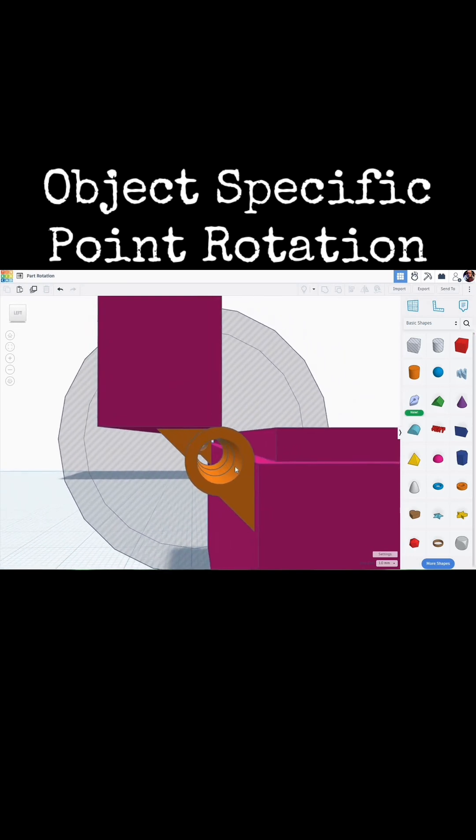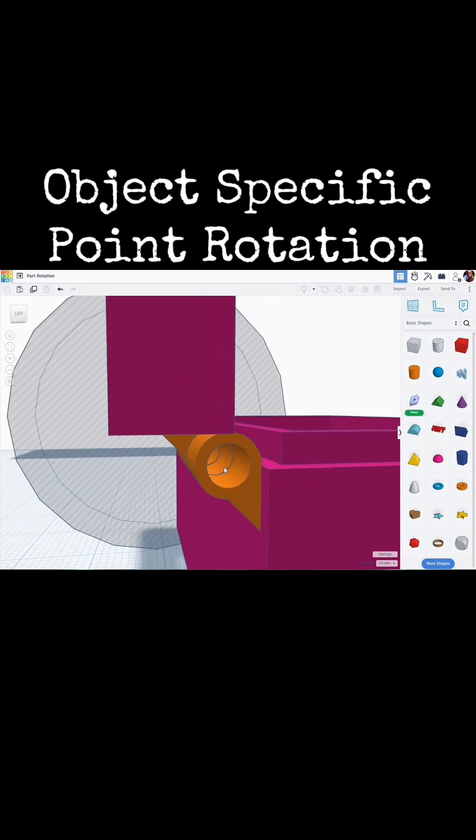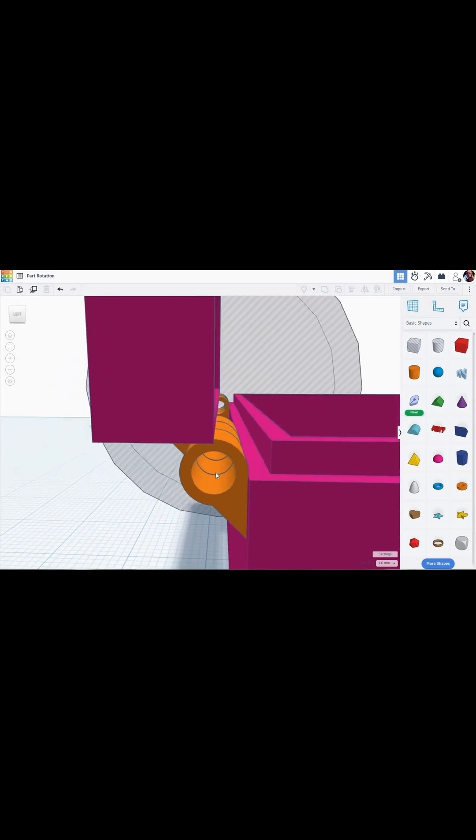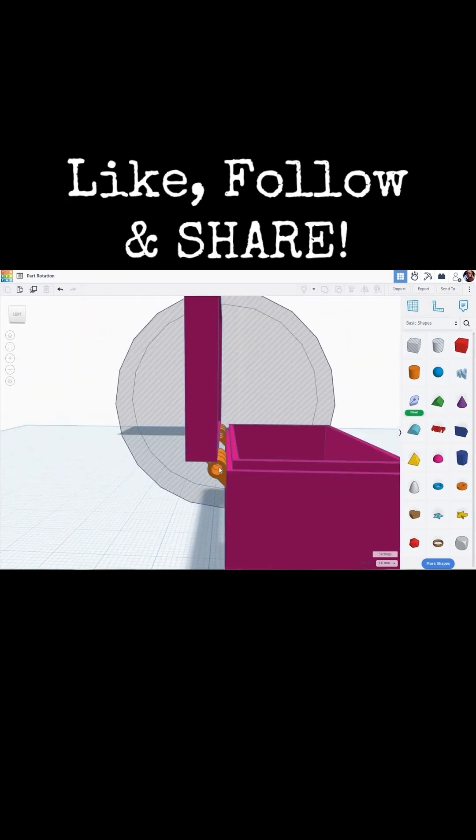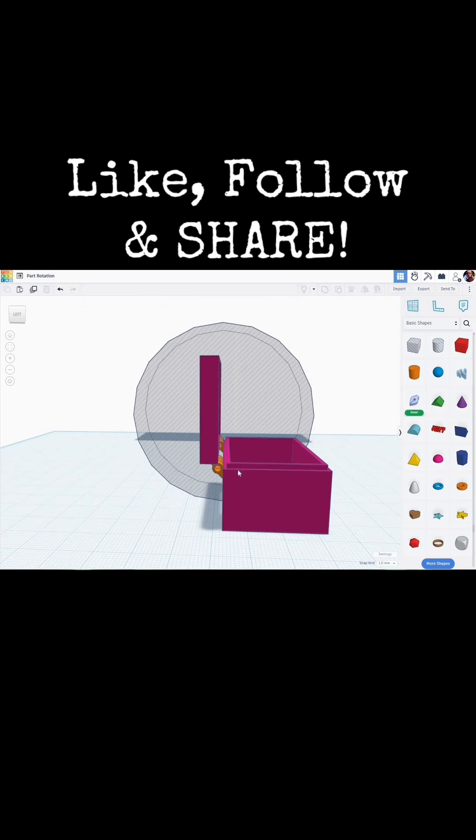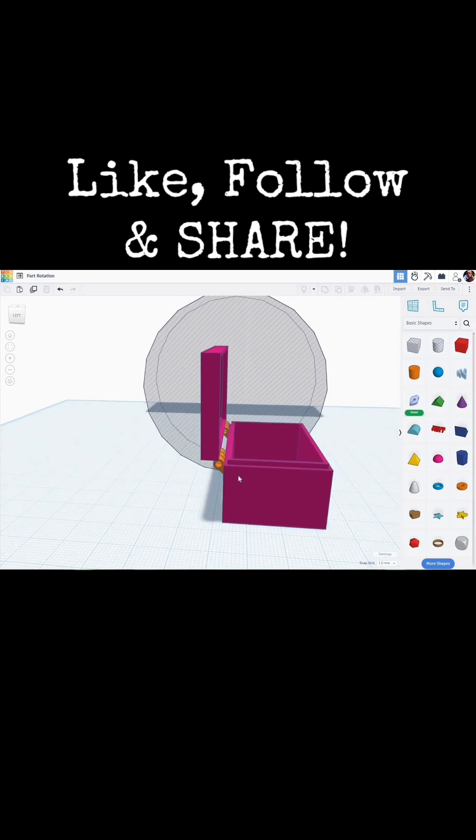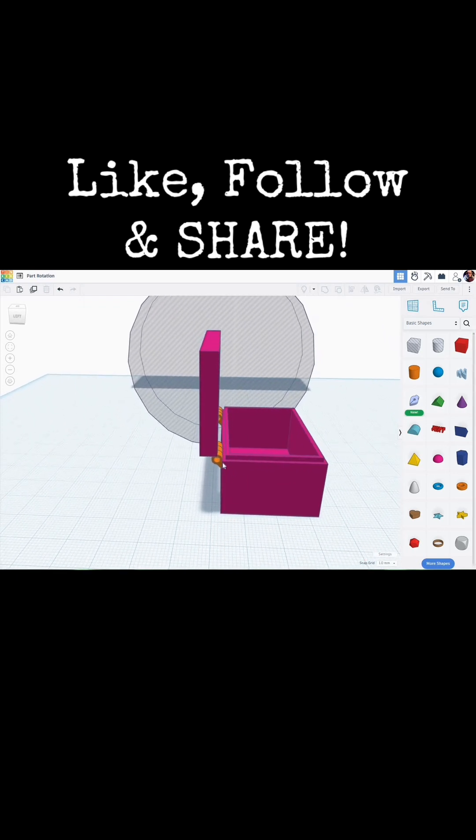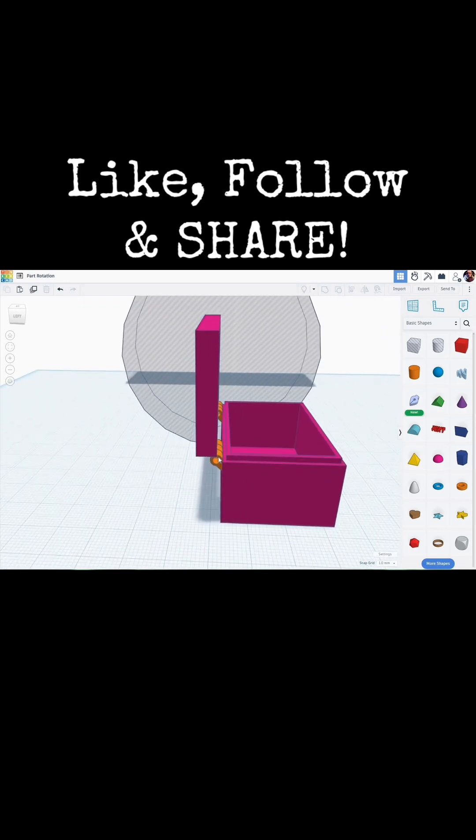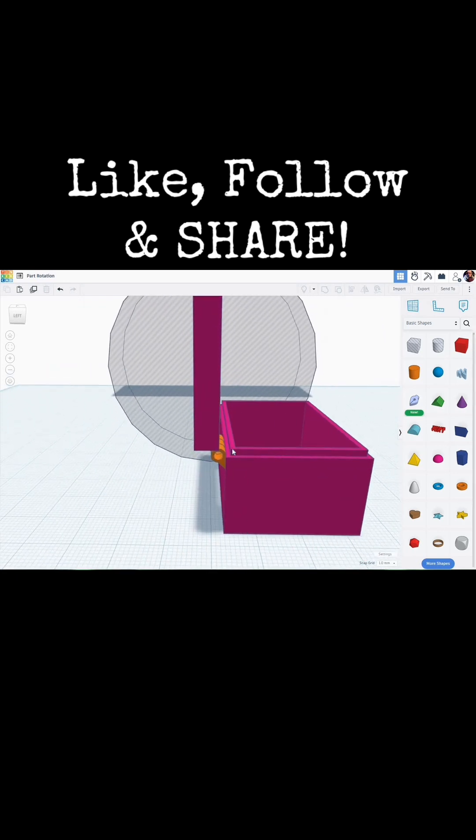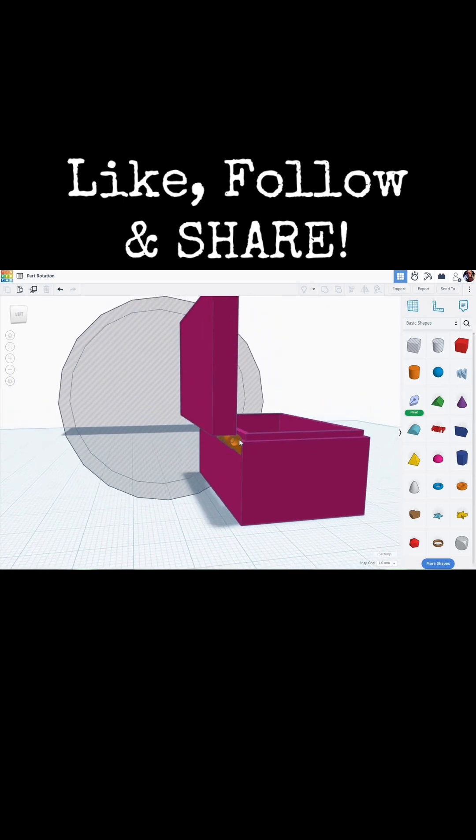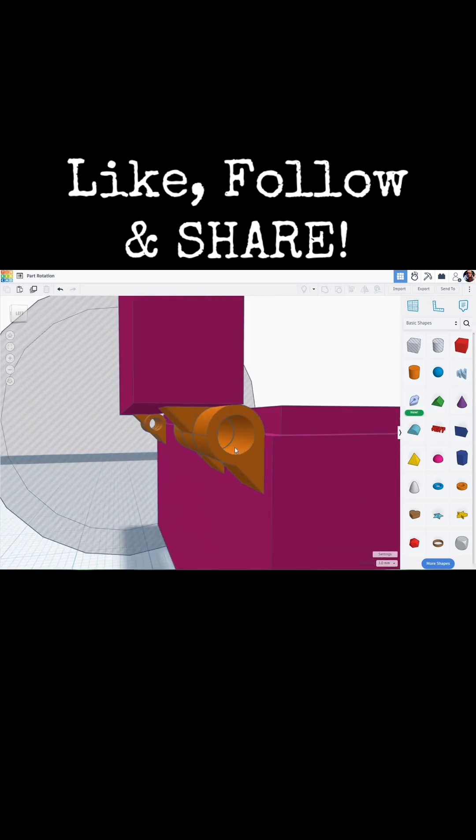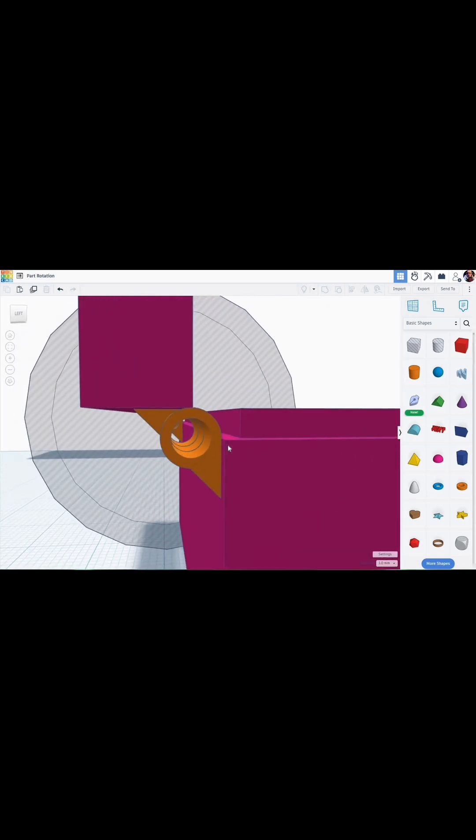There's your Tinkercad tip for the day. As always, like, follow and share. If you have comments or questions, you know where to drop them down there in the comments. And I'll see you on the next one. Thank you.